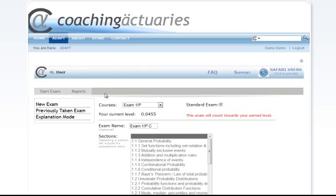Now let's look closely at ADAPT. On the ADAPT page, you'll see New Exams, Previously Taken Exams, and an exclamation mode. Let's focus on the New Exam area.